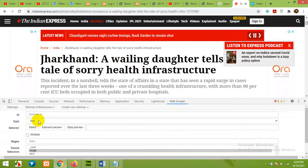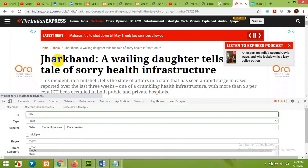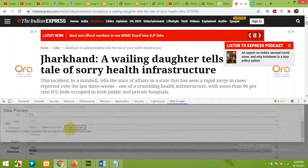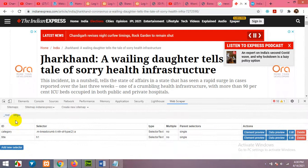Now we need the title. Click Add New Selector and type the name — I'm naming it 'title.' Choose Text as the type, click Select, choose the title element, click Done Selecting, and click Data Preview to check. It's getting the title correctly. The parent is Single — save. Now we have two things in the single page: category and title.